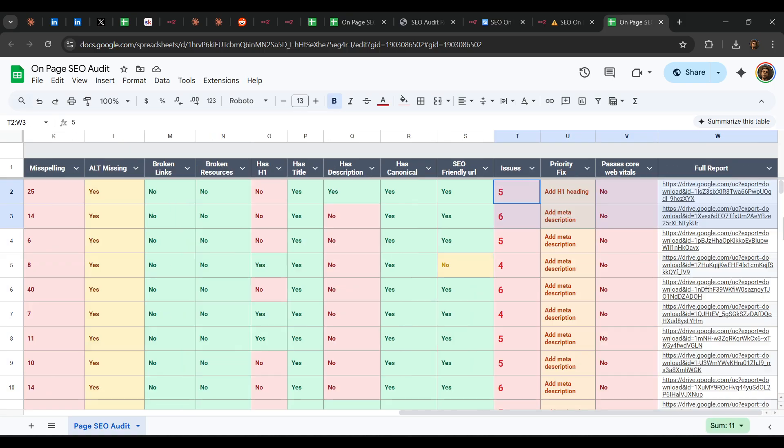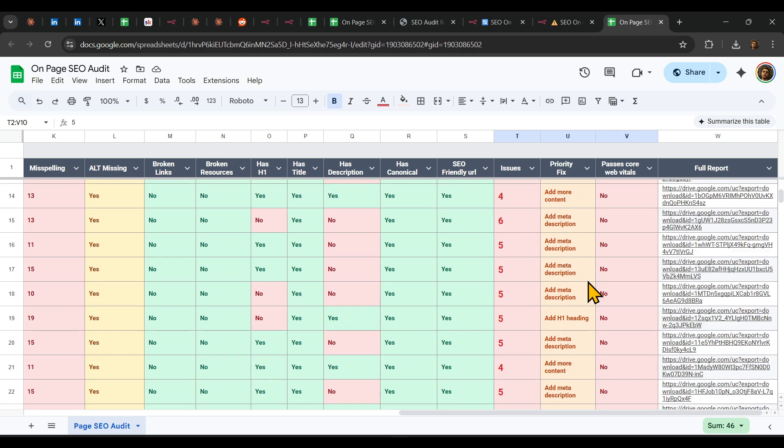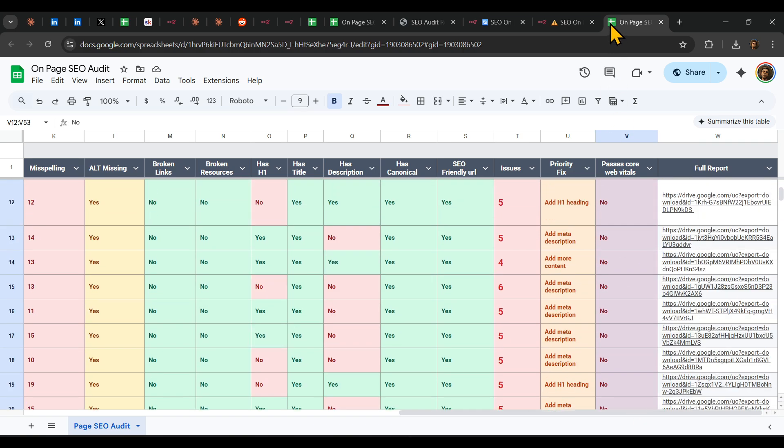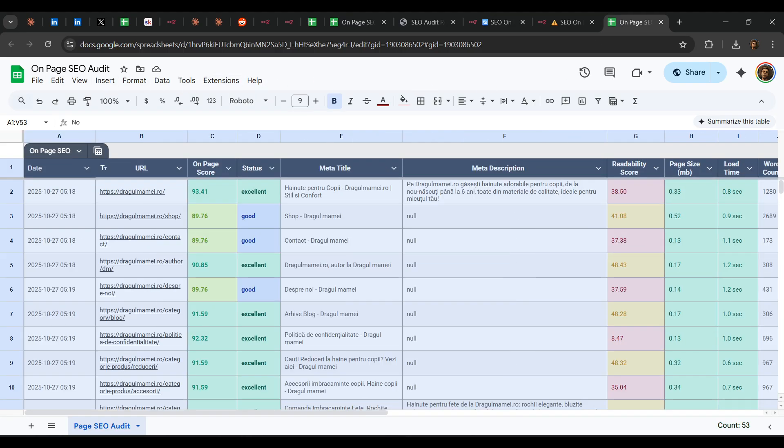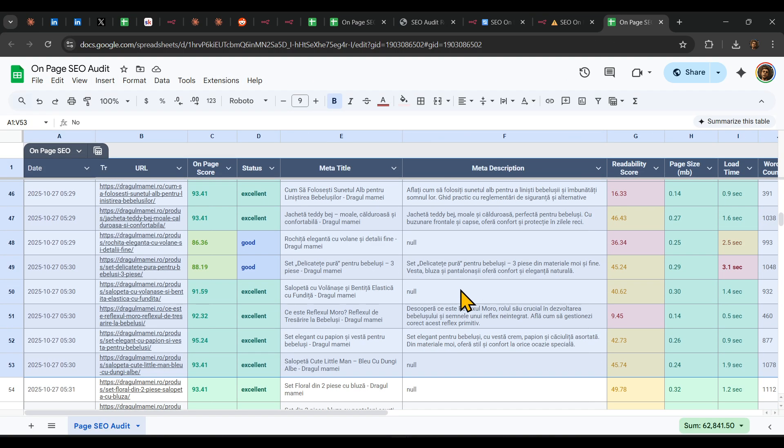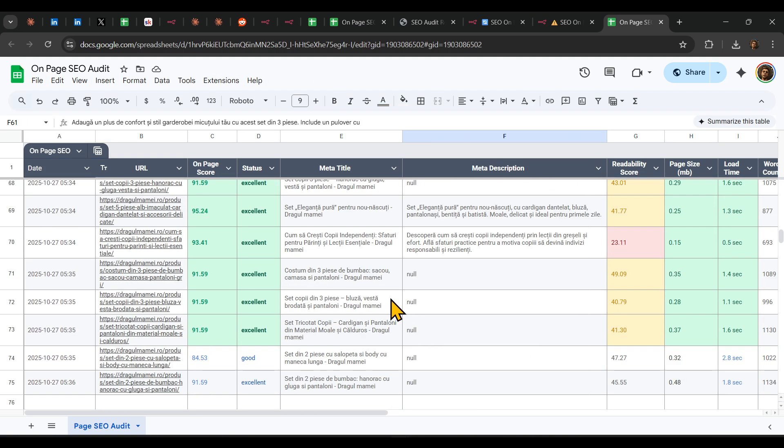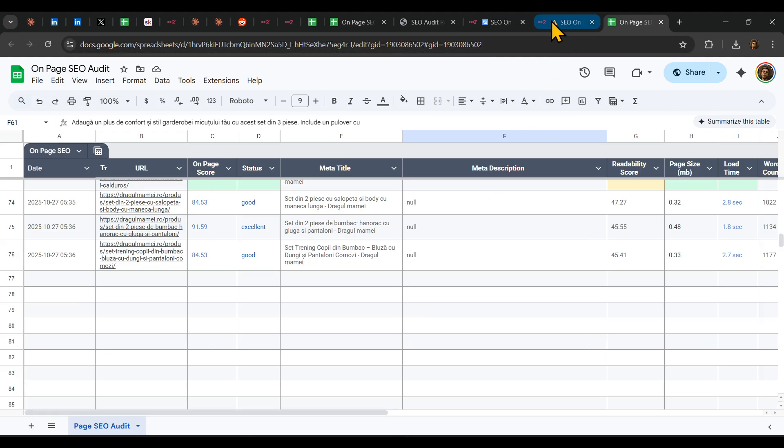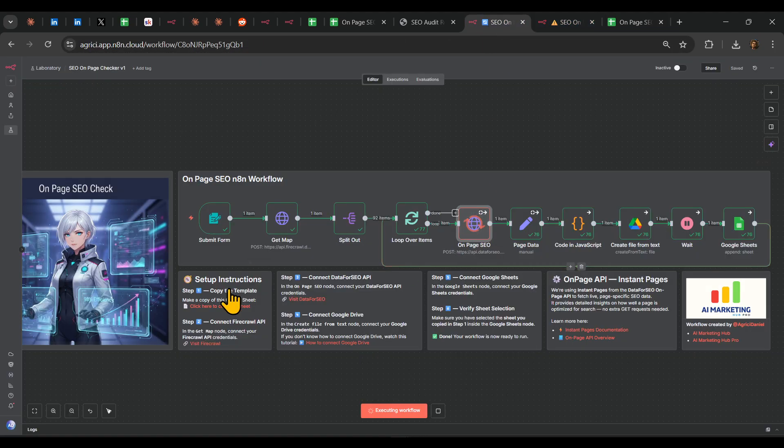And of course, priority fixes that we need to work on, because this is also something very important that we need to work on, which are page vitals. It is working as we are currently speaking, and it's populating as we speak.